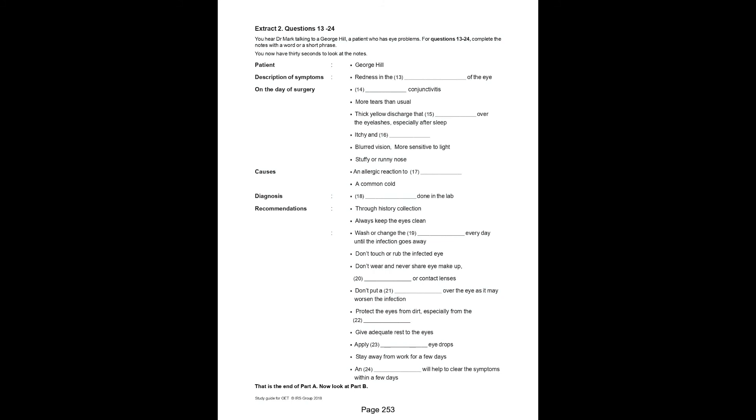I would ask you not to put a patch over the eye. It might worsen the infection. Protect the eyes from dust, especially from the irritants you mentioned. Did I forget to ask you to take enough rest?